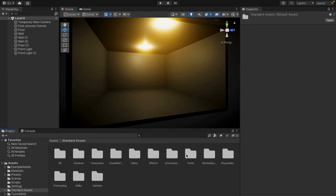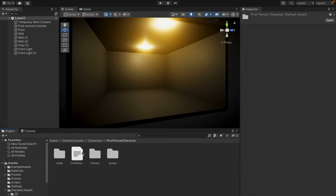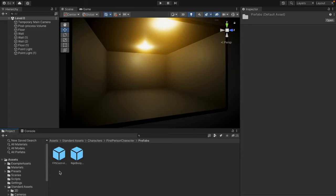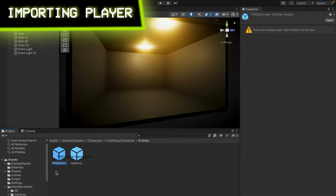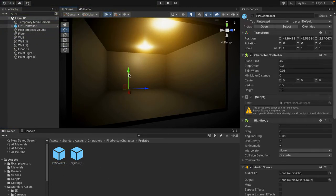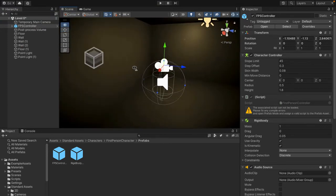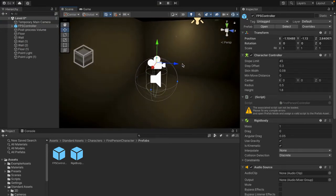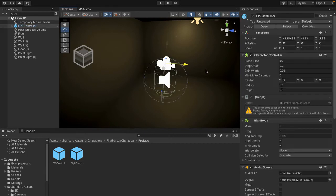So just go ahead and double click this to open it and we'll see something here called Characters. So go ahead and open that and we'll see First Person, so go ahead and open this and then come to Prefabs. And as you'll see we have something here called FPS Controller. So if you click this, drag it, and then just put it into our scene window right here, you'll see that our FPS Controller comes into the scene and this is actually our player that will be walking around.